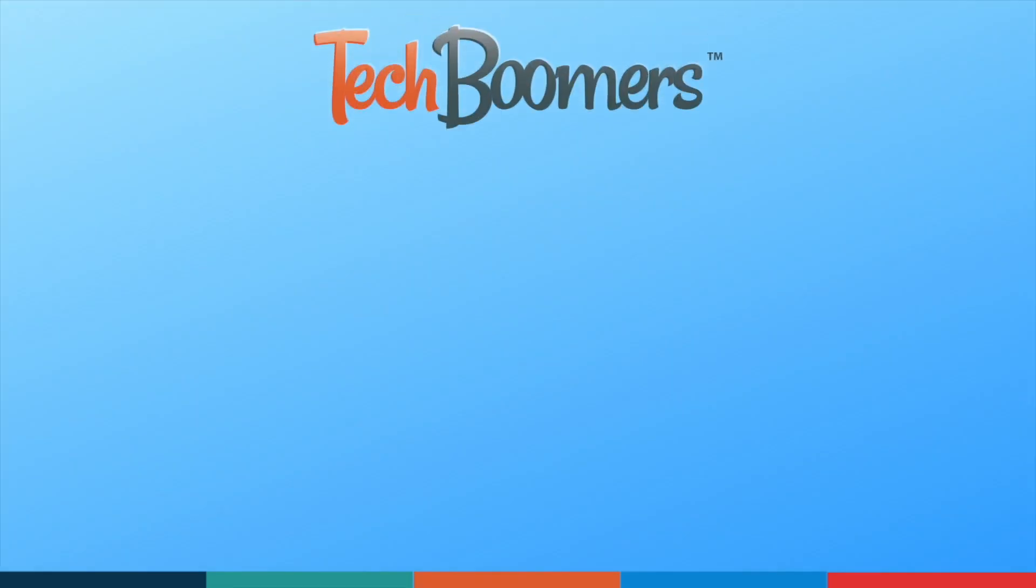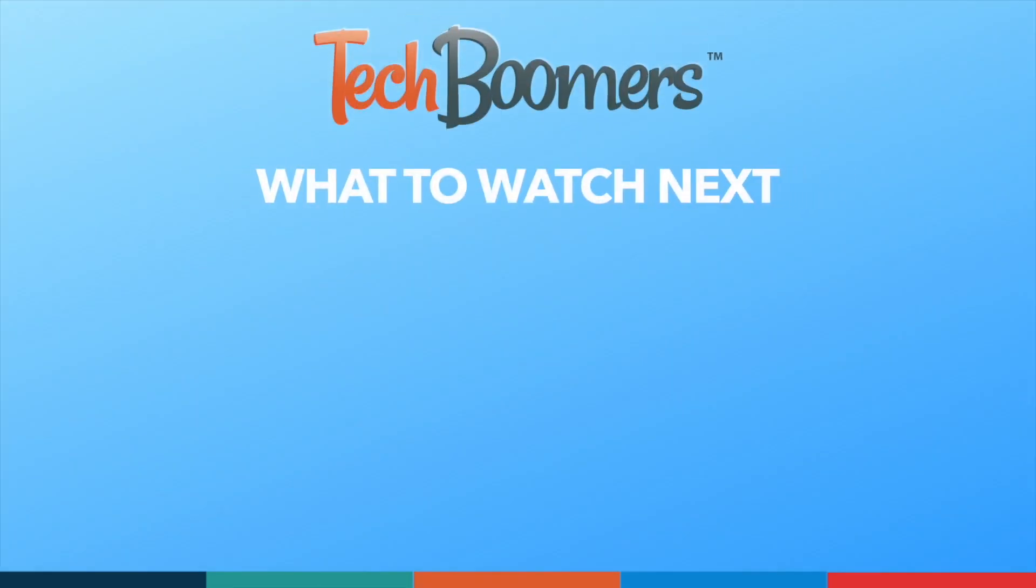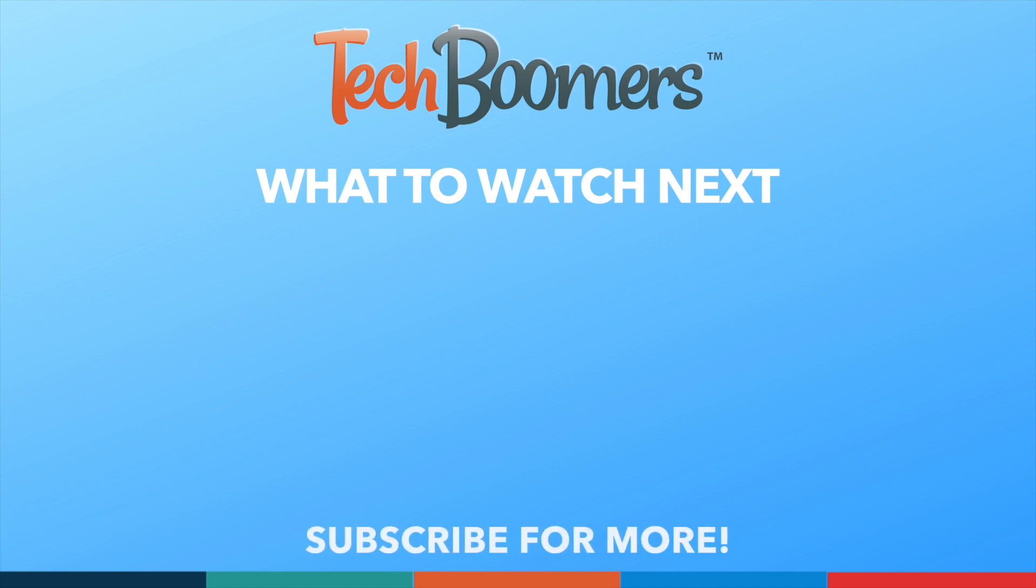Thanks for watching. If you found this video helpful, we'd love it if you'd hit the thumbs up button below and subscribe to our channel. We put out great new tech tutorials like this one every week.